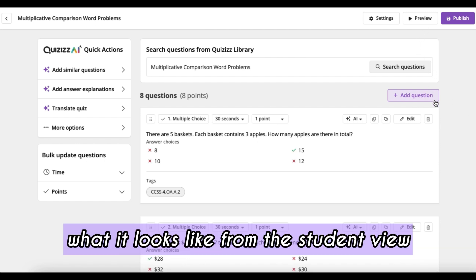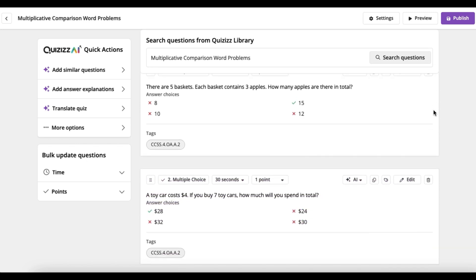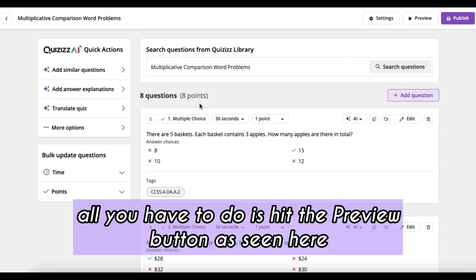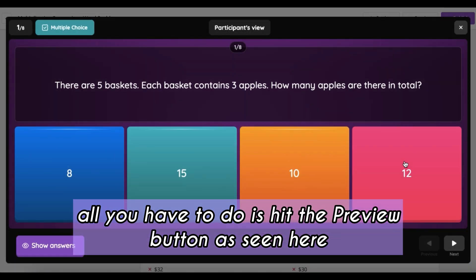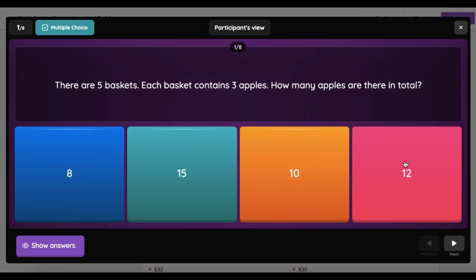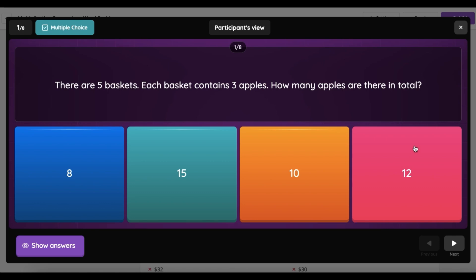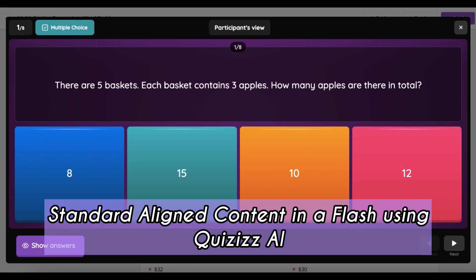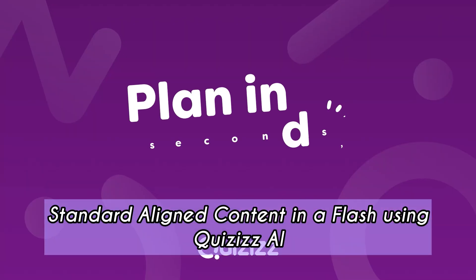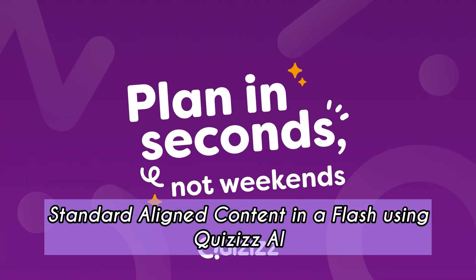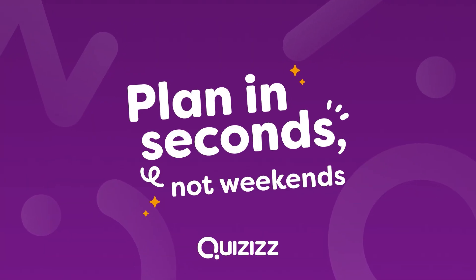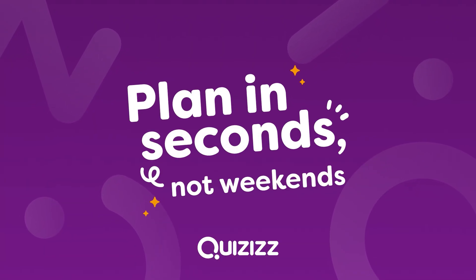If you want to see what it looks like from the student view, all you have to do is hit the preview button as seen here, and that's how it looks for the students. Standard-aligned content in a flash using Quizzes.ai — thanks for watching.